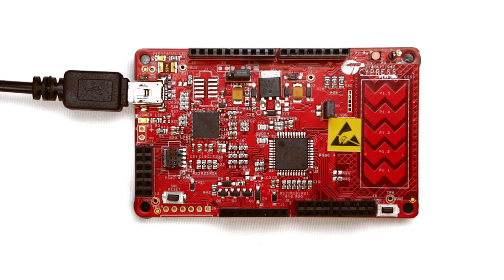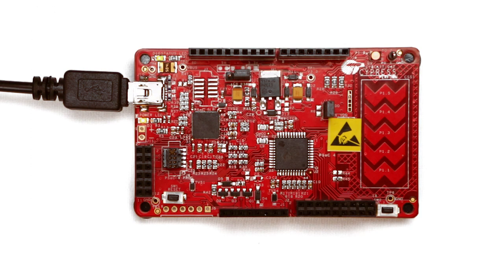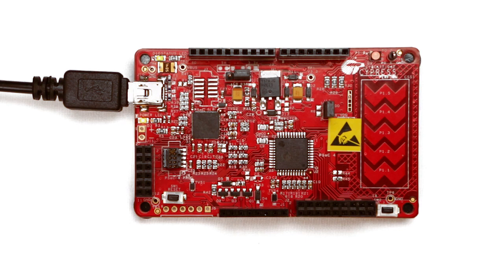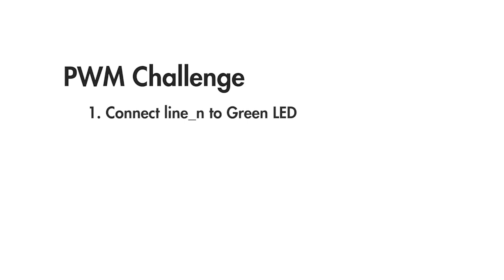Go ahead and build this project for yourself. To test that you understand it fully use the PWM to drive two LED pins. The line output also has a complement output called line underscore n which is the inverse of the line output. If you connect that to the green LED then it will be dim when the red one is bright and vice versa.